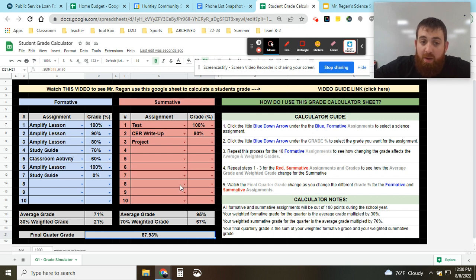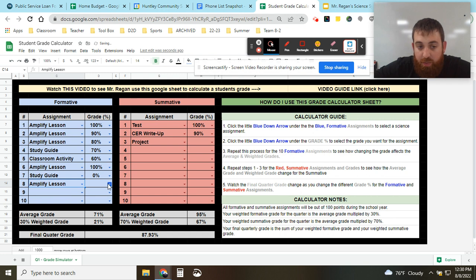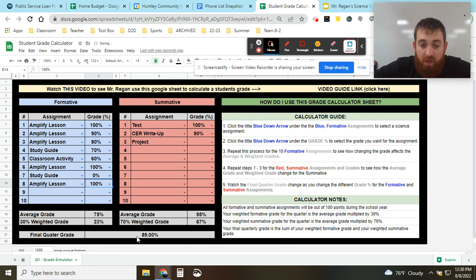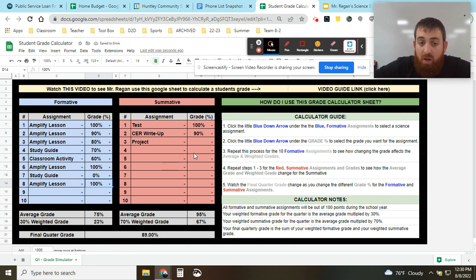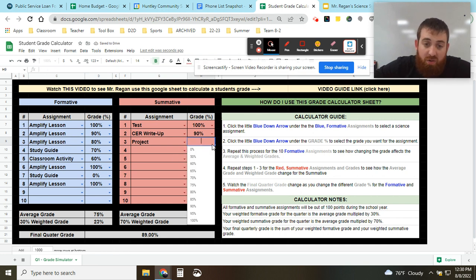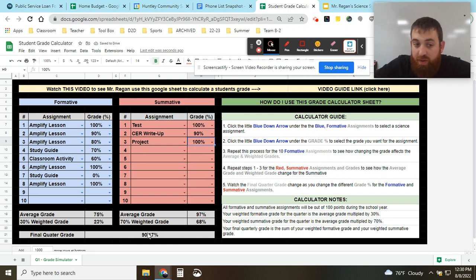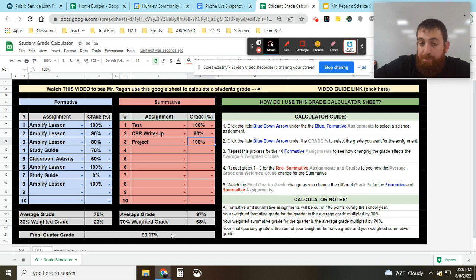So in the end we have to do well on our summatives, because if we do really well, let's say on an amplify lesson we get 100 percent. Notice your final score is 79. As of right now, it'll go up maybe two percentage points. If you do really well versus let's say you do really well on a project, you went from an 89 to 91%. We get more percentage points for that one.